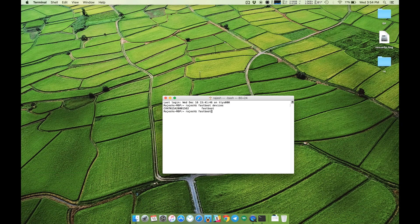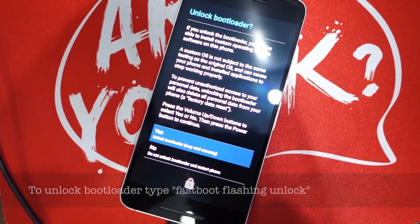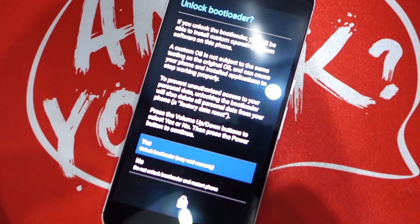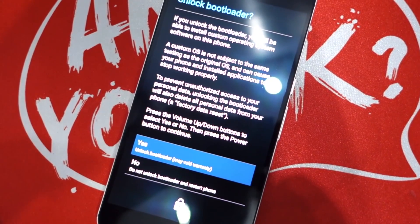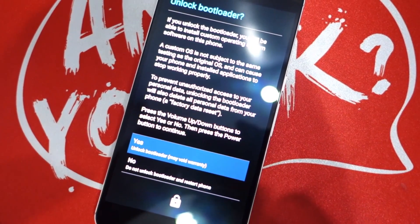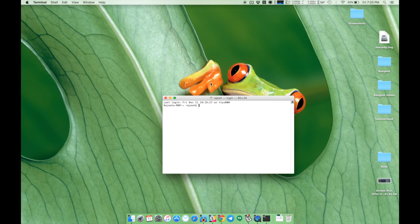Now unlock the bootloader by typing in fastboot flashing unlock. Once you press enter, you will need to confirm the prompt to unlock the bootloader on your Nexus 6P by highlighting the yes option using the volume keys and then confirming it by pressing the power button.